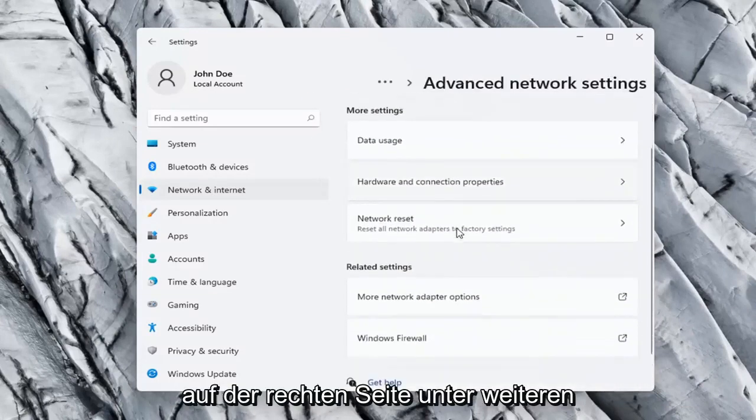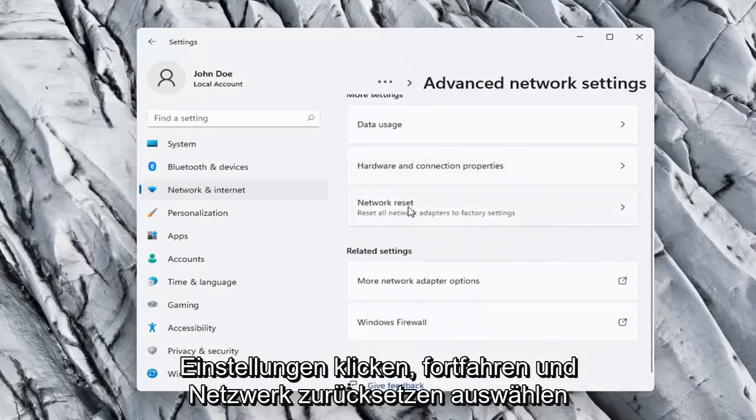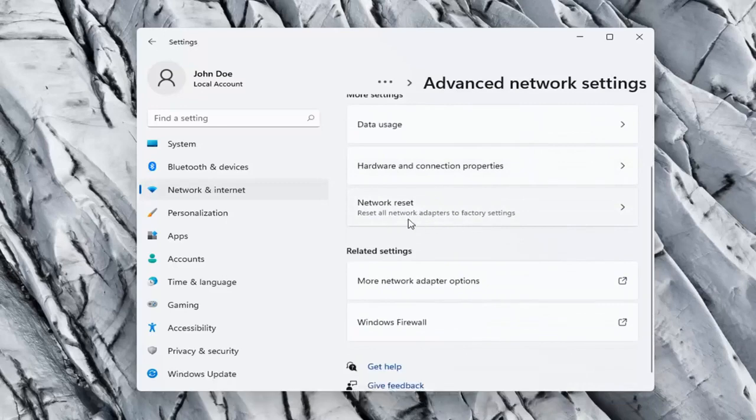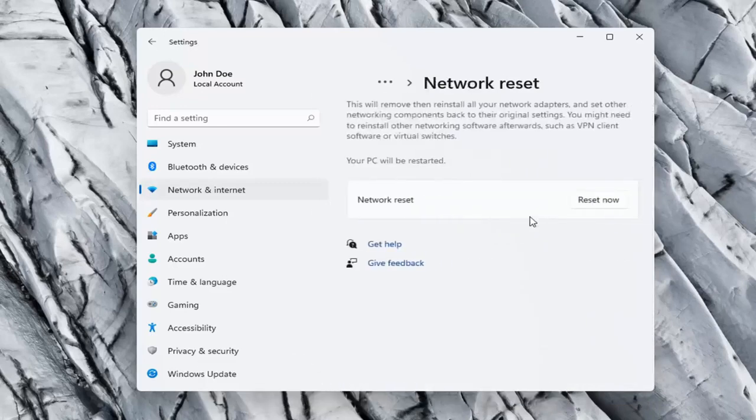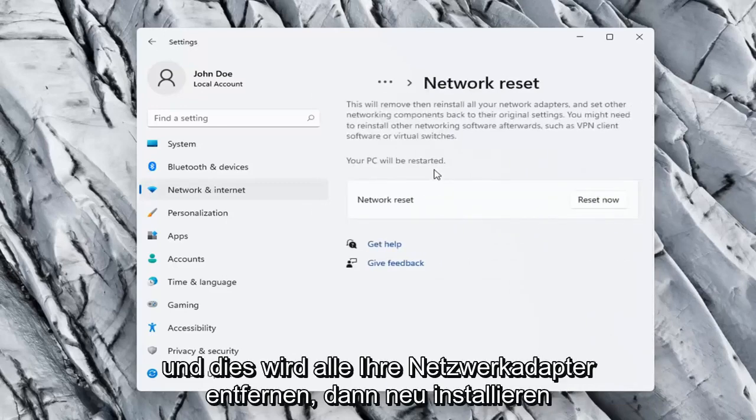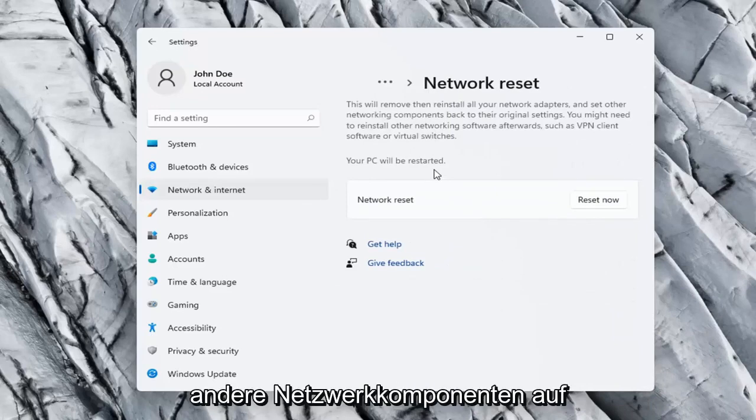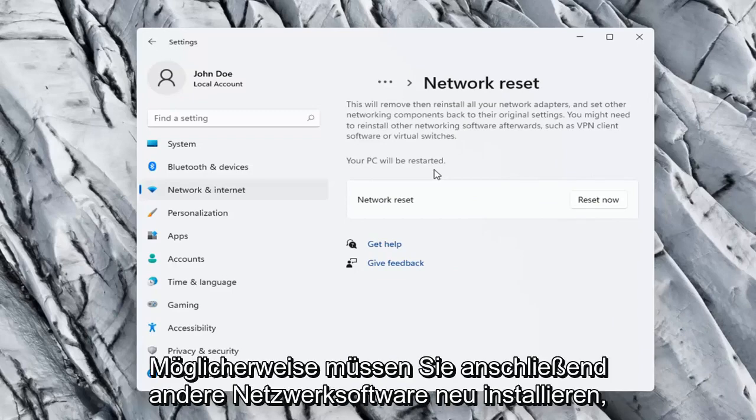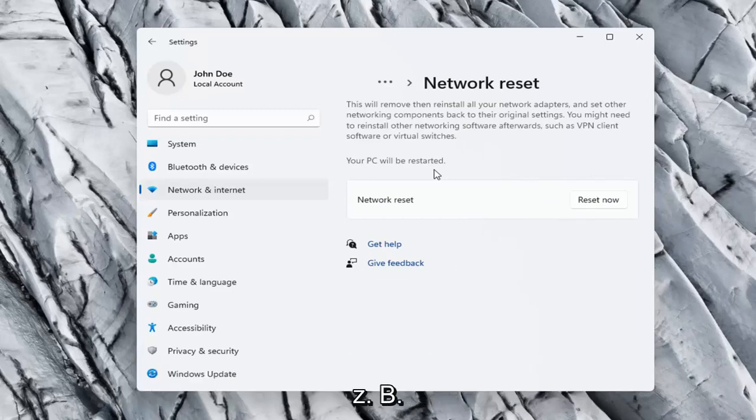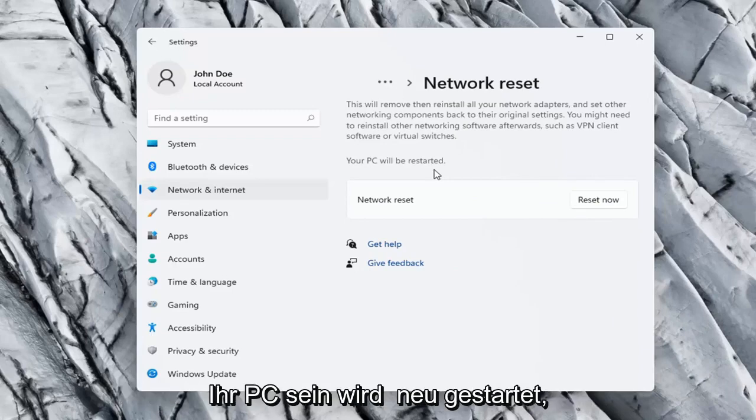On the right side underneath more settings go ahead and select network reset. Reset all network adapters to factory settings. So this will remove and reinstall all of your network adapters and set other networking components back to their original settings. You might need to reinstall other networking software afterwards such as VPN client software or virtual switches. Your PC will be restarted.